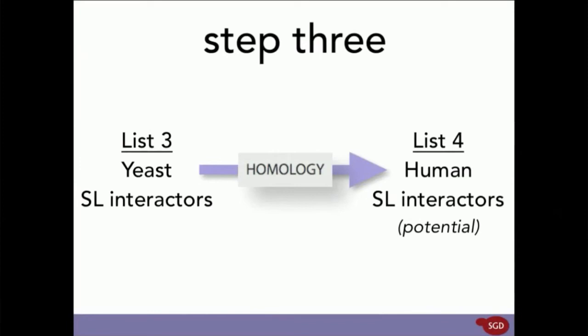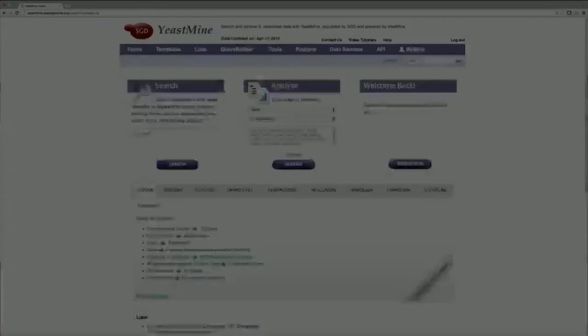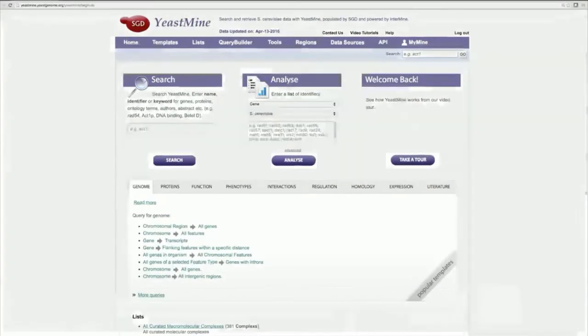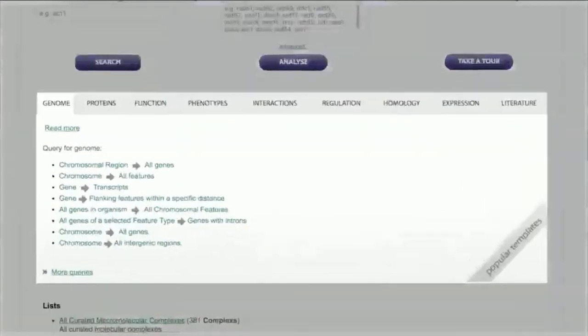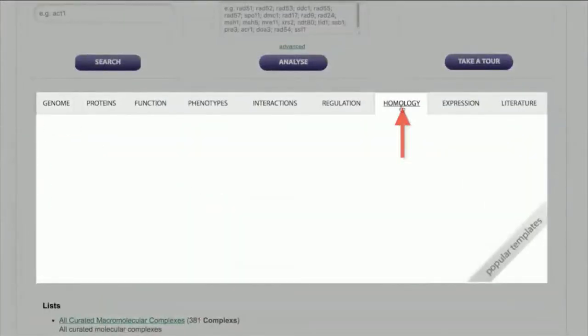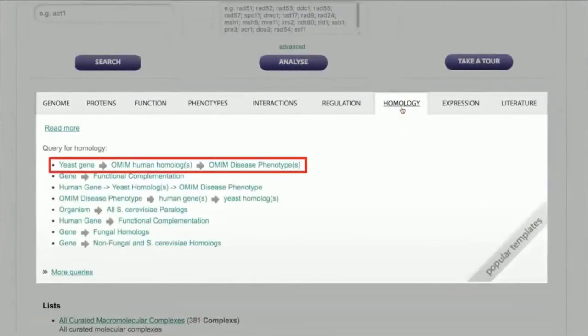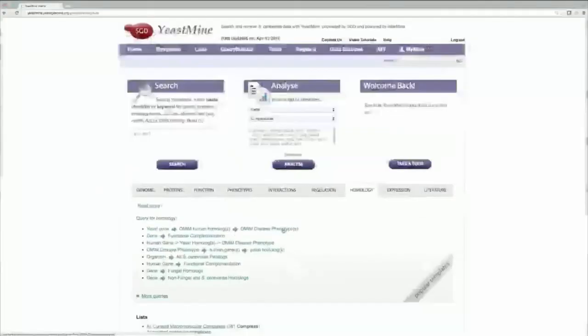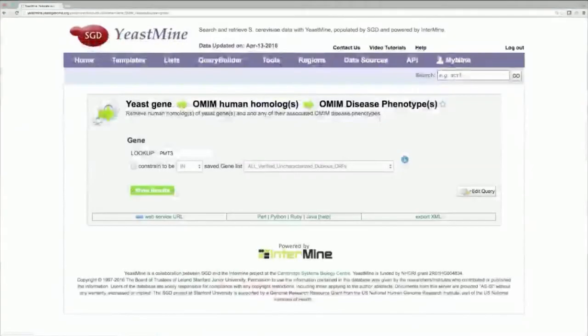So, return to the YeastMine homepage, open the Homology tab, and click on the query YeastGene to OMIM Human Homologs and OMIM Disease Phenotype.